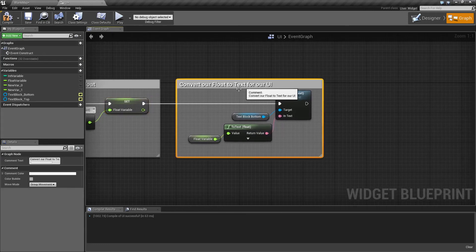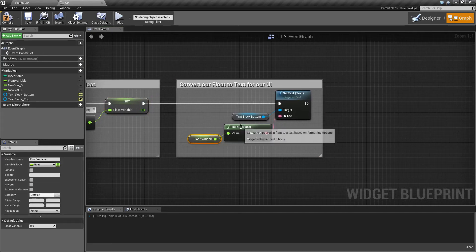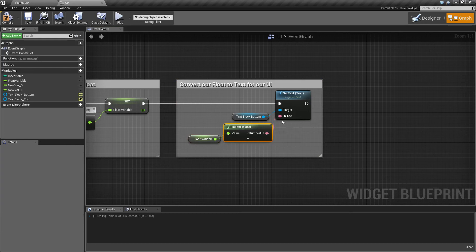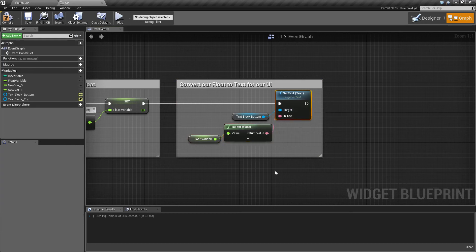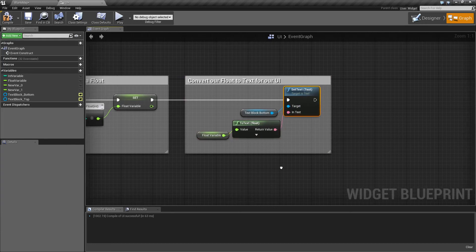Then we take our new float variable, convert it to text, and set it to our text display so we can view it in our UI.